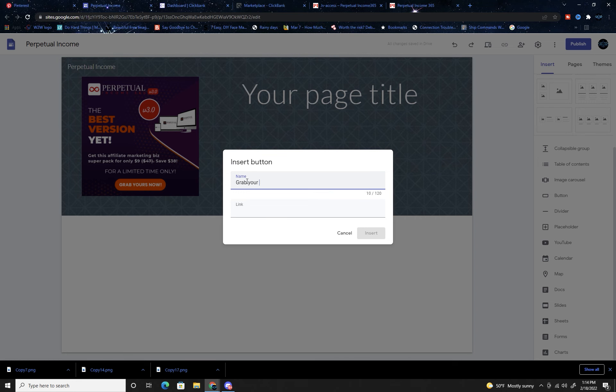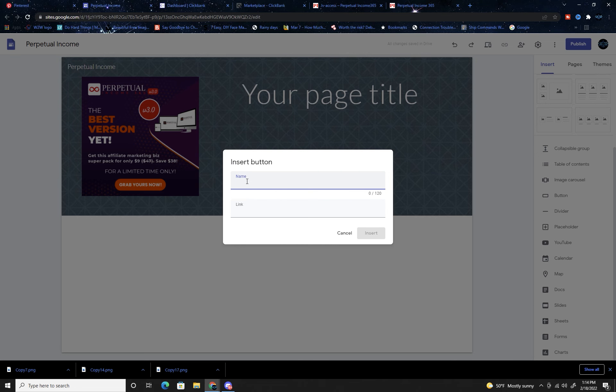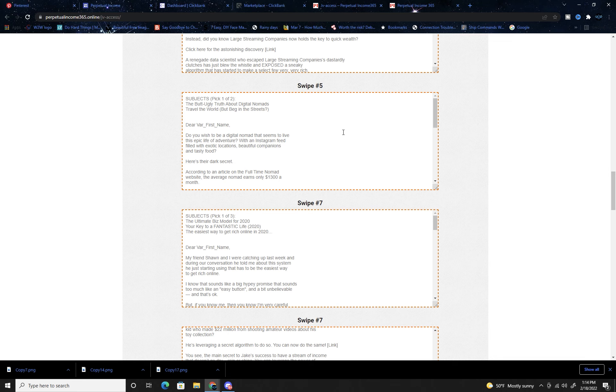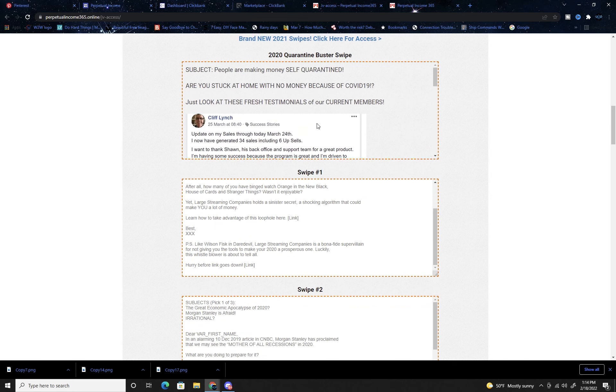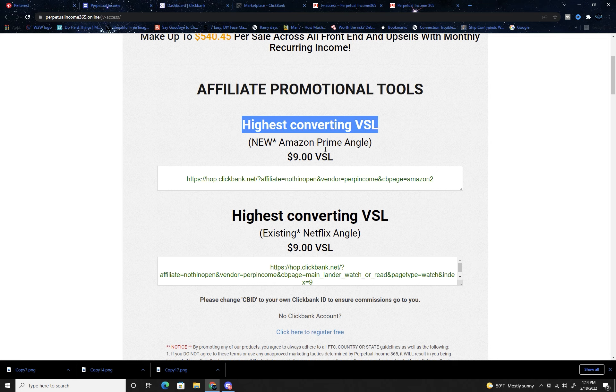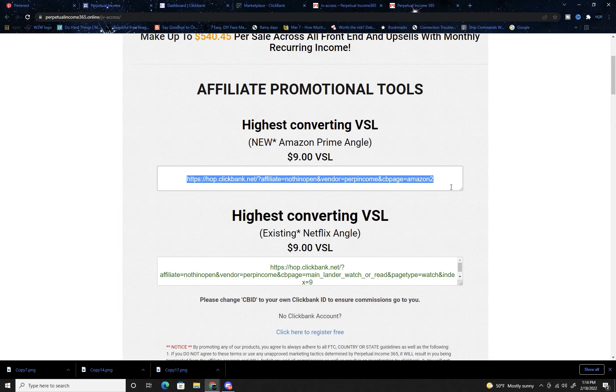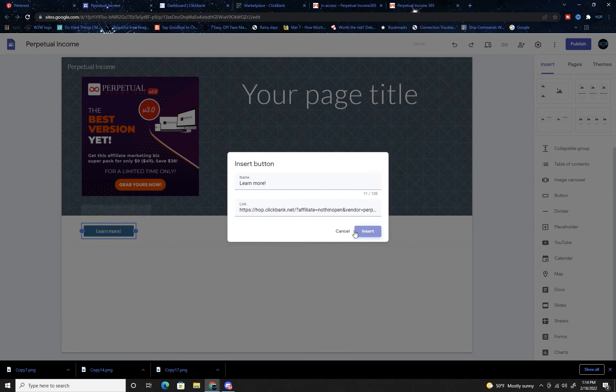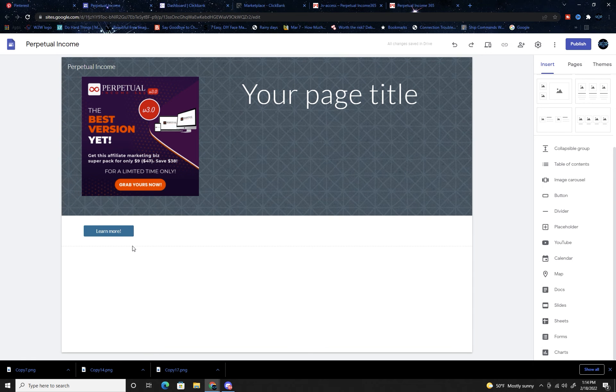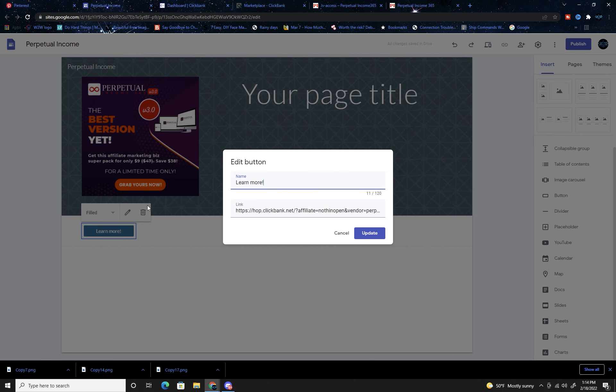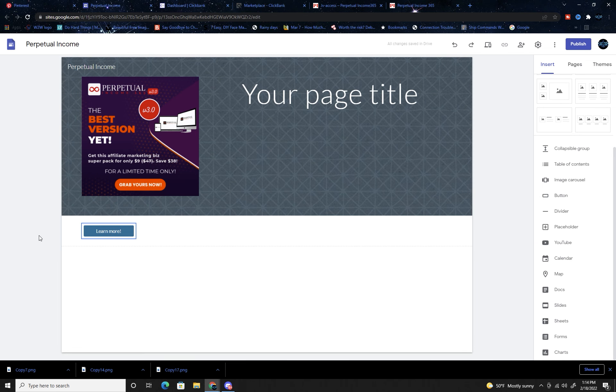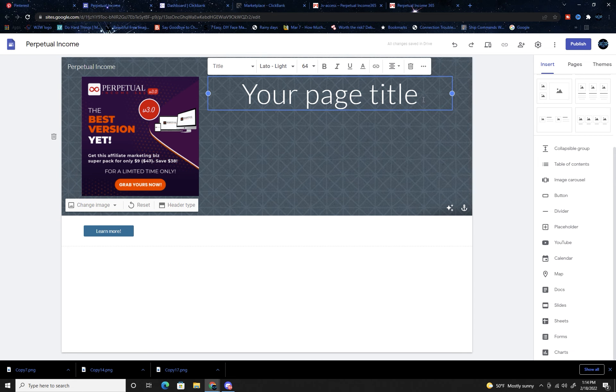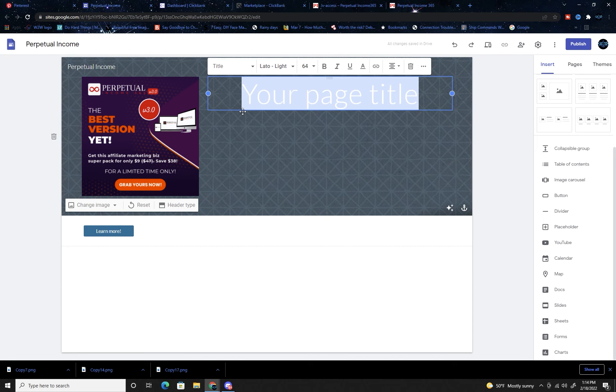You can see that they got grab yours now over here on this picture and claim my spot now on this side. We don't want to be redundant because this is a funnel to get them to the main page without having a weird scary looking link. For the link, jump over to your affiliate page, grab the highest converting VSL link, and insert it. Now I have a learn more button which is awesome.